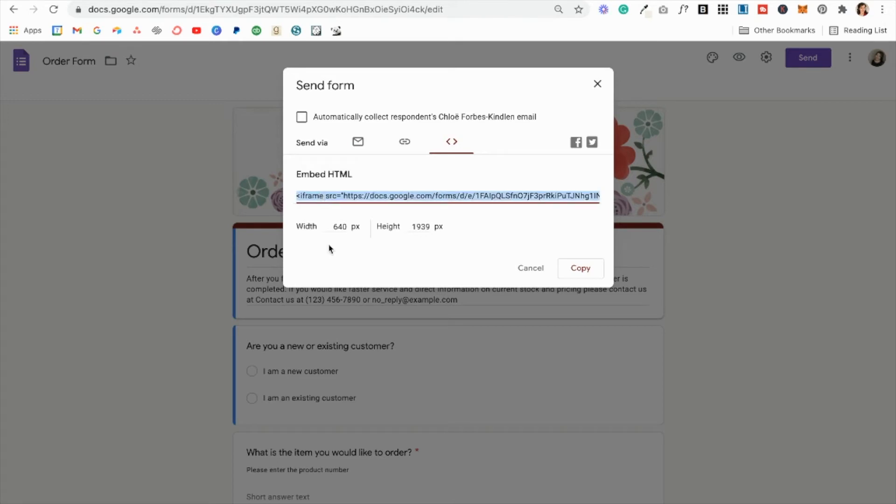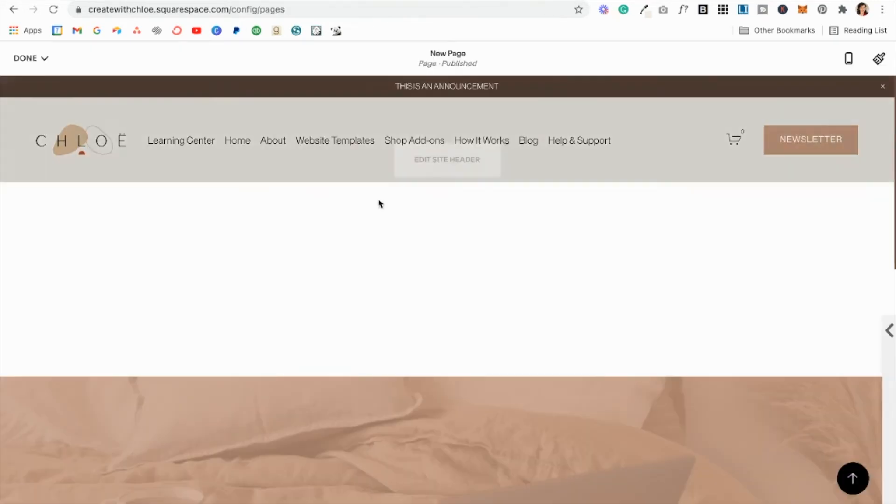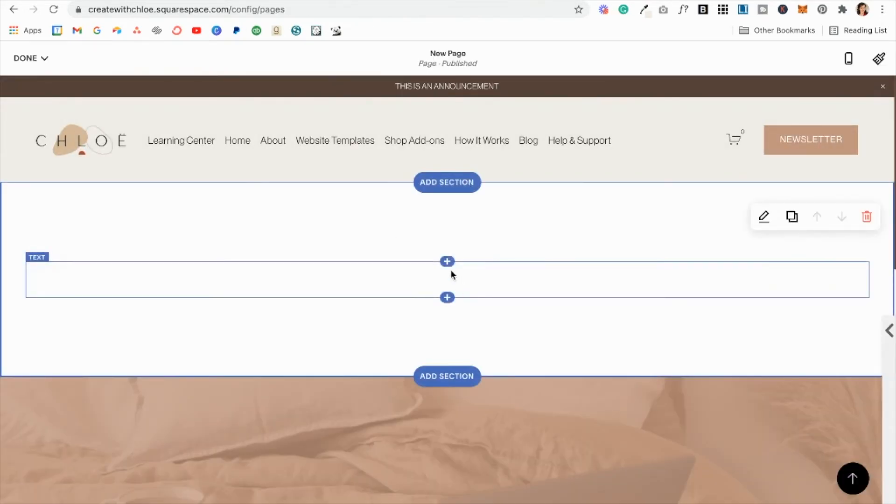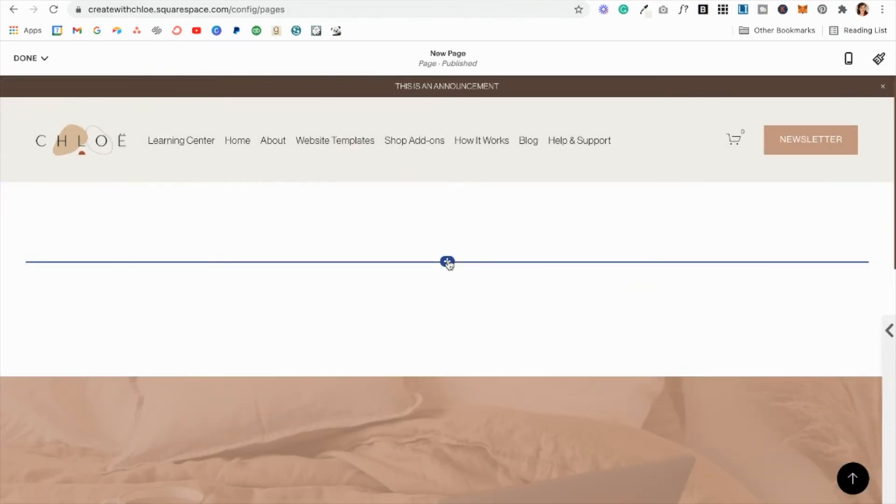You can adjust the width and height here if you wish to, and then you're just going to copy this code. Keep in mind that you do need a business plan or higher in order to embed code on your website.